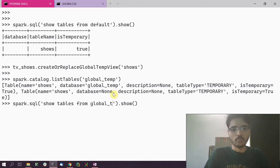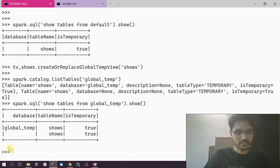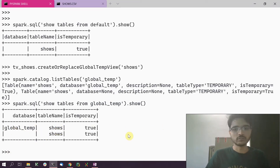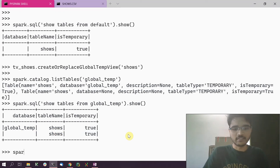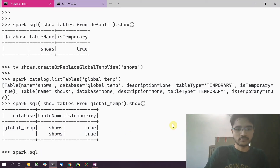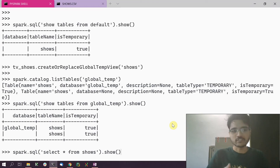We can do the same from the Spark SQL API as well — instead of saying 'FROM default', we say 'FROM global_temp' and that gives us all the global tables. So those are the ways you can list tables in Spark. Now let's do a simple SQL query on the views we have created — we run spark.sql and say 'SELECT * FROM shows'.